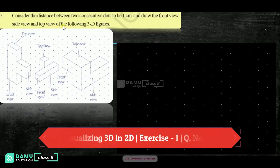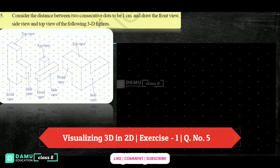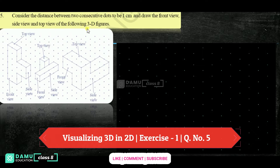In this module, we are going to discuss the 5th question. Consider the distance between two consecutive dots to be 1 cm and draw the front side and top views of the following 3D figures.